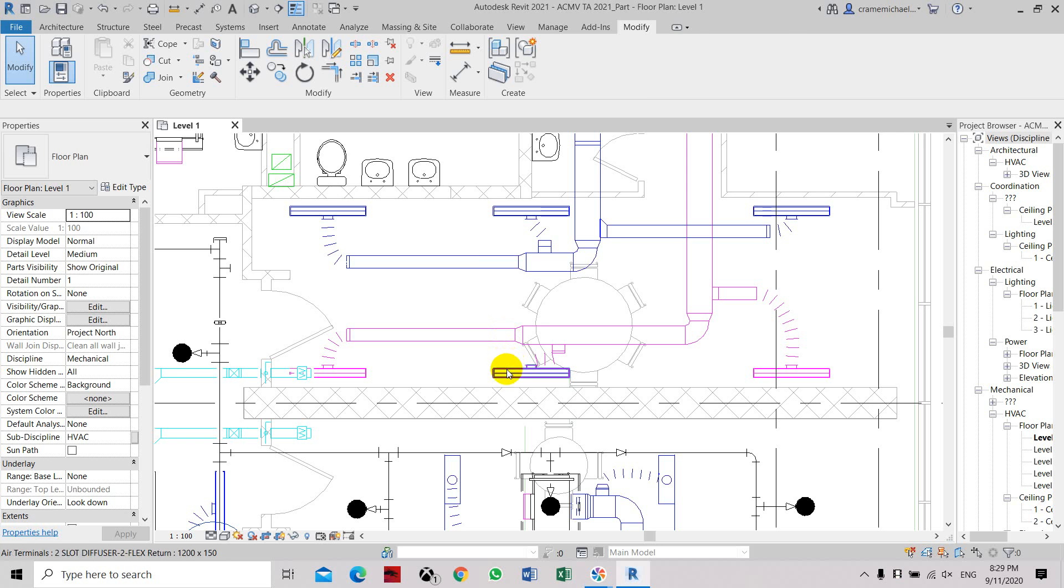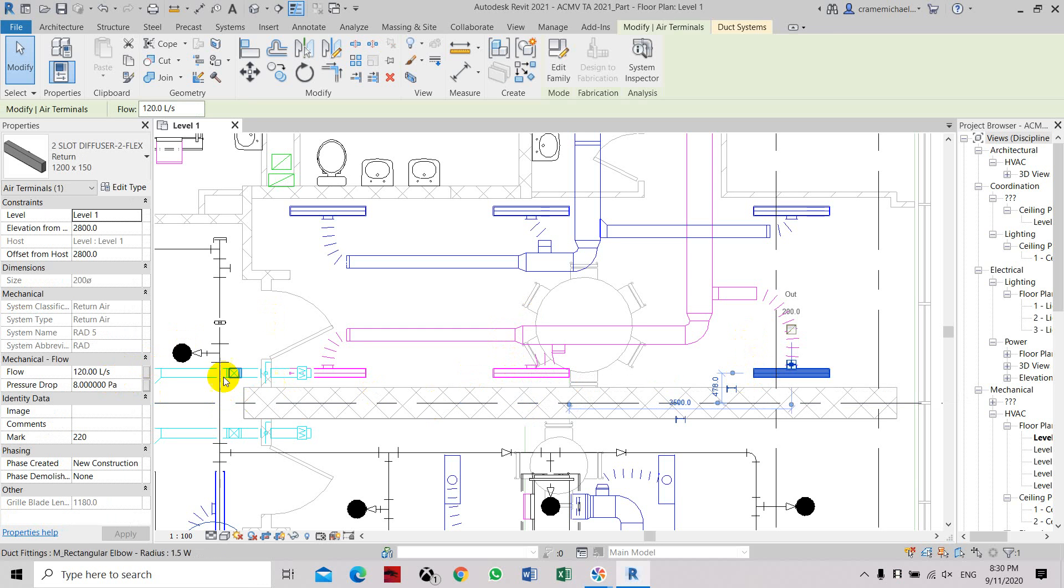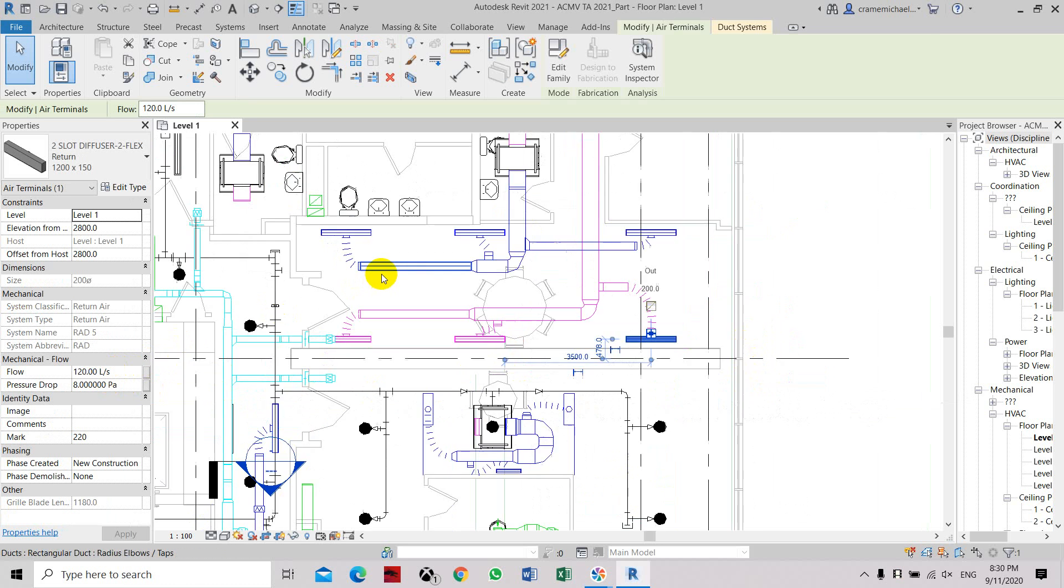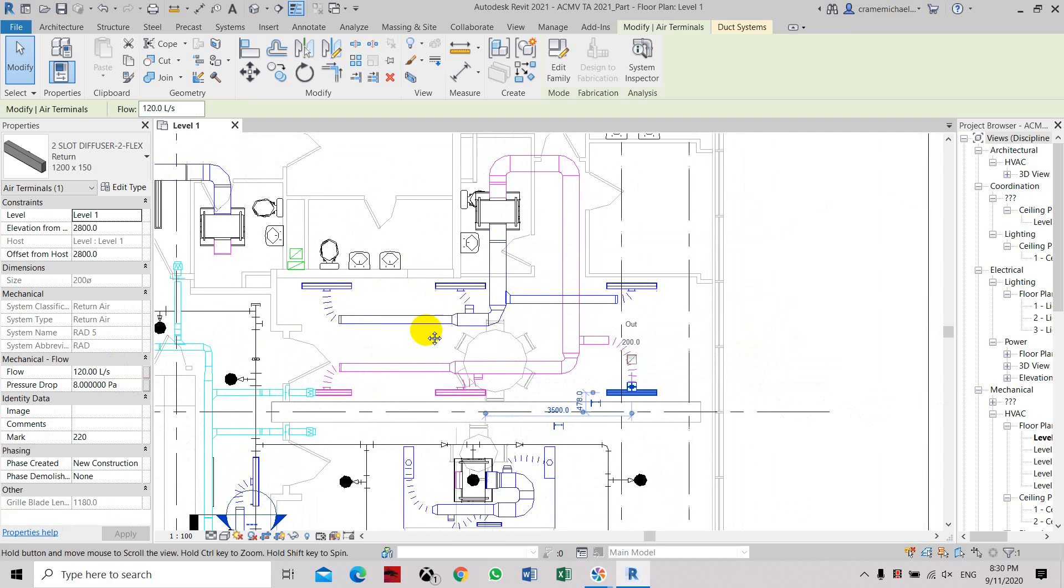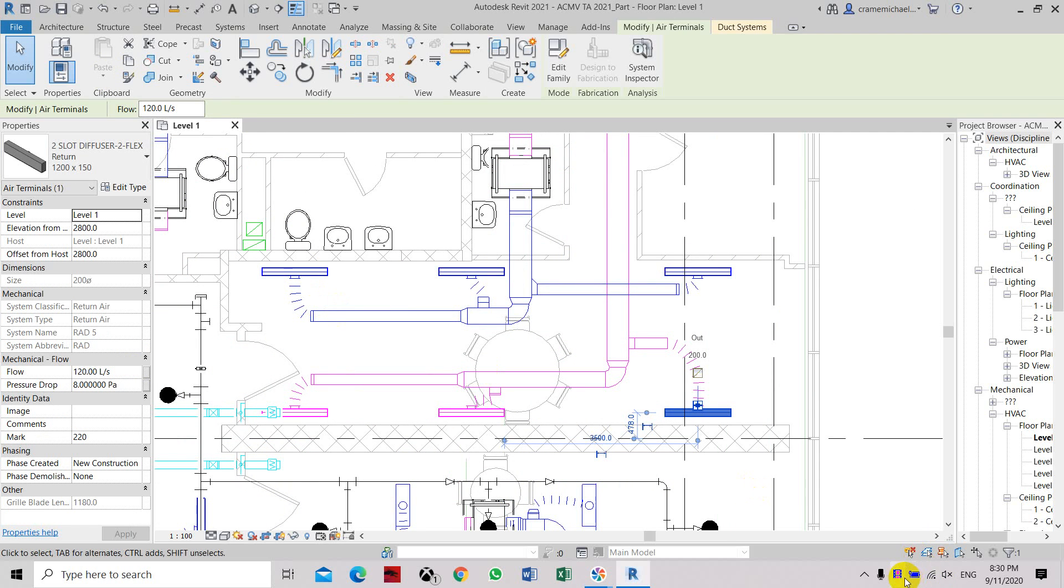Once you click the second grill, you can see that the airflow has been set to 120 liters per second, and the third grill has been set to the same capacity. So that is how you set the airflow using the match type properties or by manually setting the airflow. Thank you.